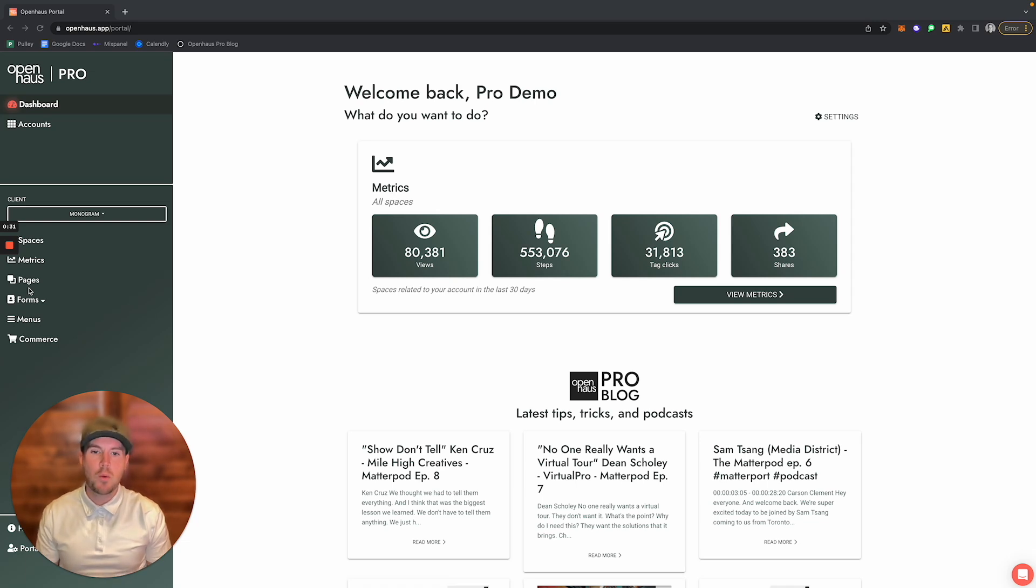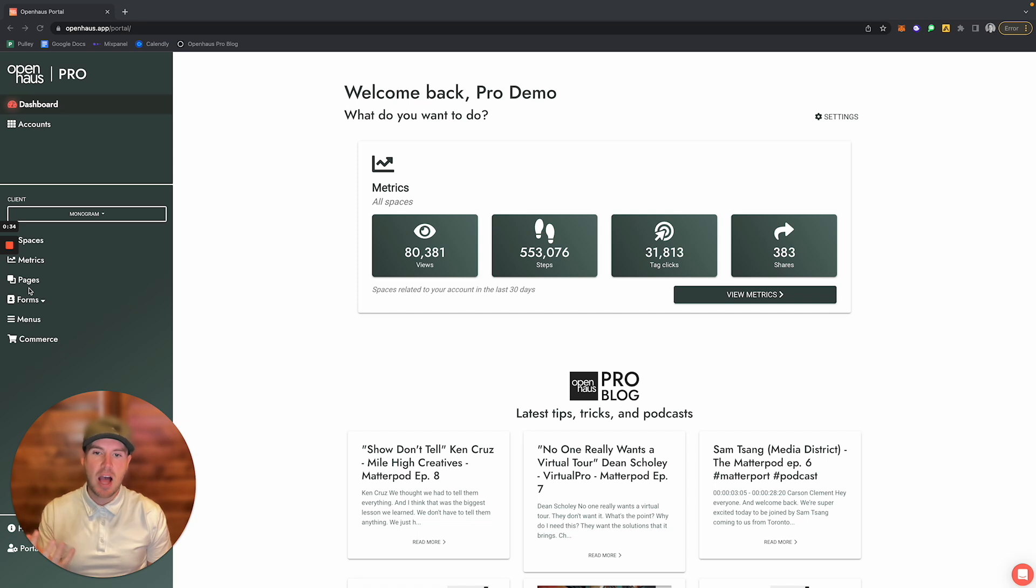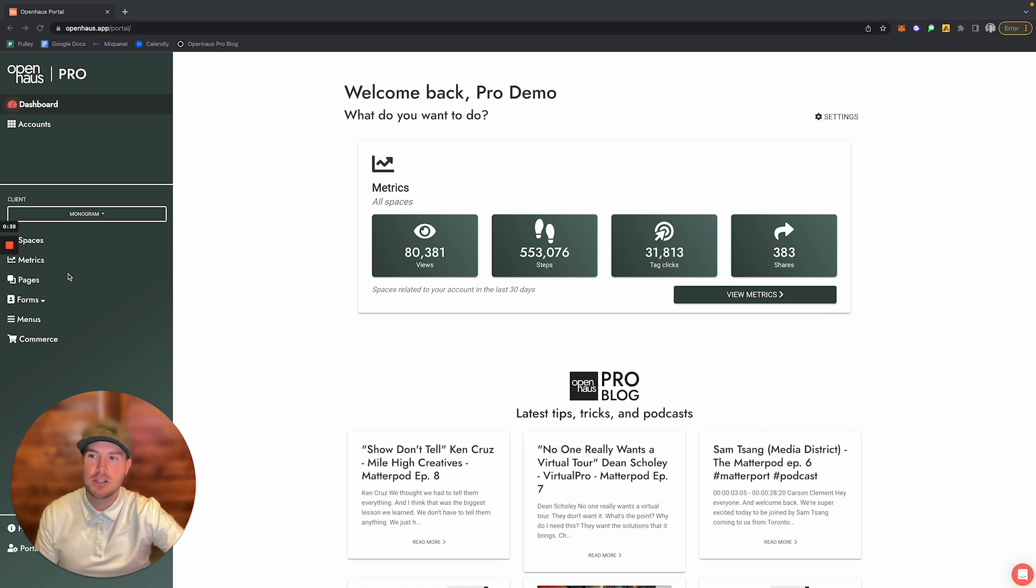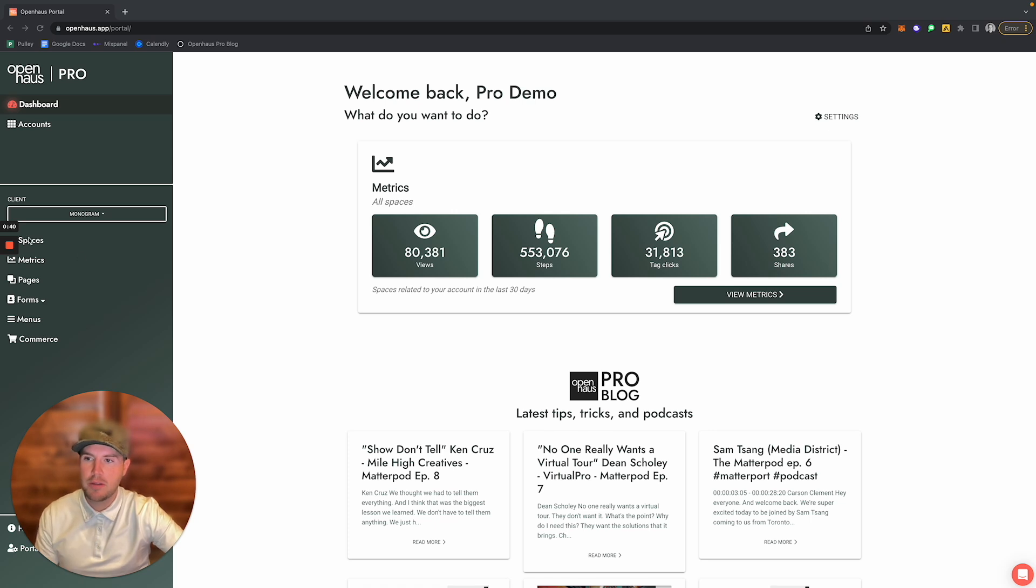What we have done is merged the styles tab with the Customize Themes page. Let me show you how this works.